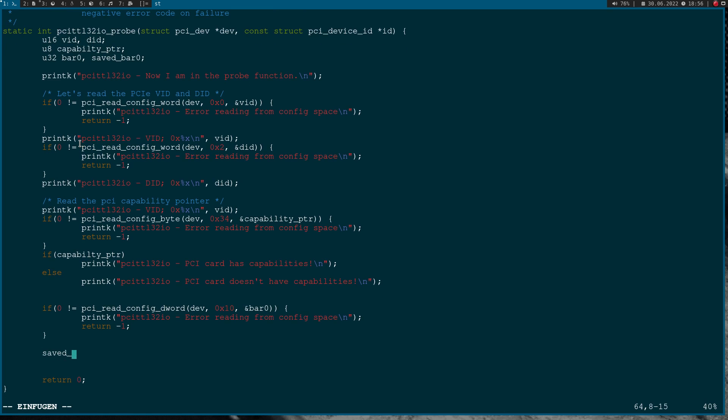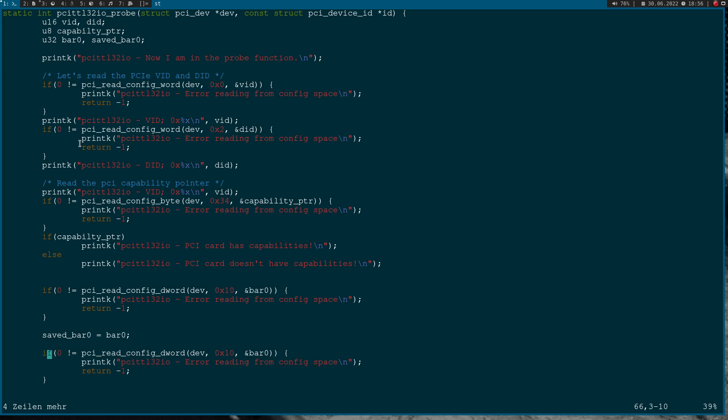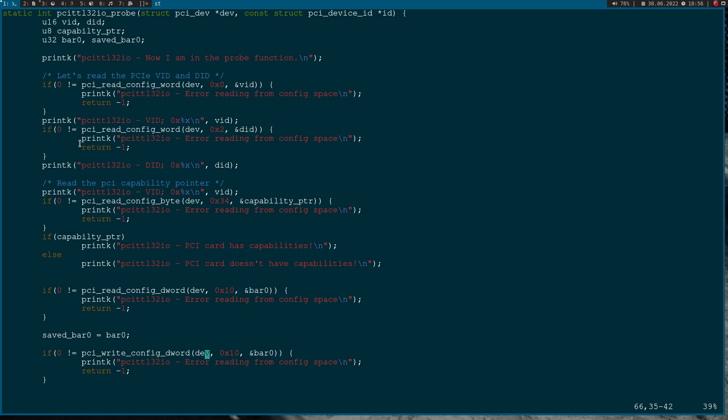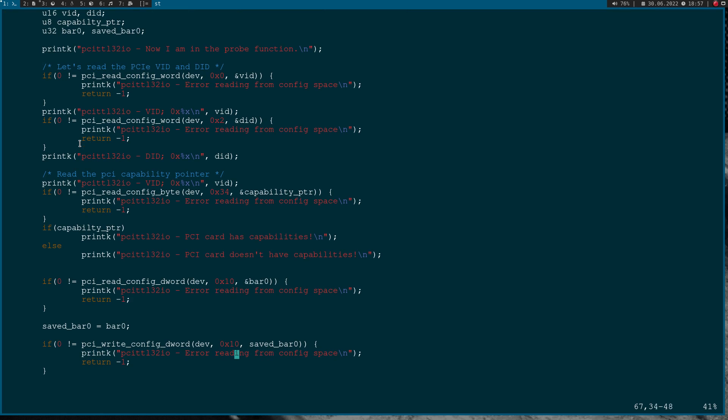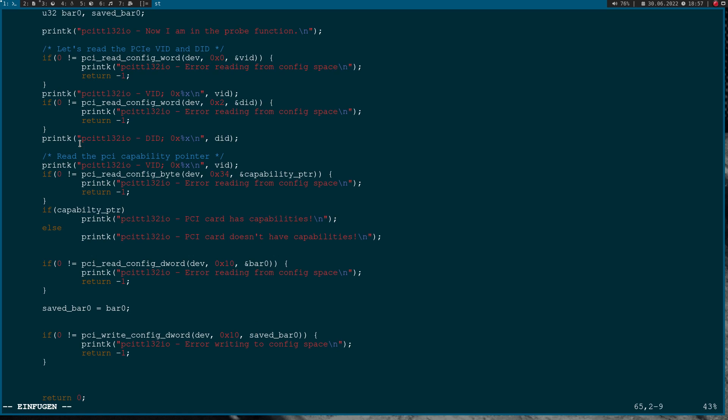Now I will set my saved_bar0 to bar0 so I can restore the value. And now to write back the value, I need to execute the function pci_write_config_dword. Again, the PCI device we want to write to, the offset, and the last argument here is the value we want to write. In case of error I will say 'error writing to config space'.